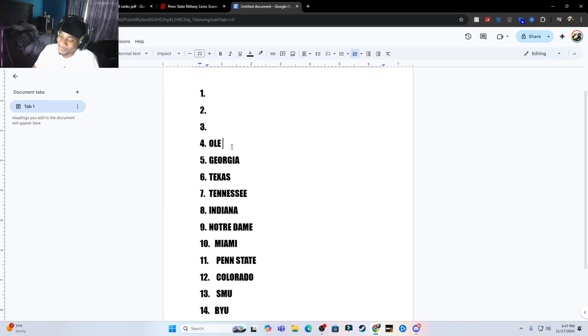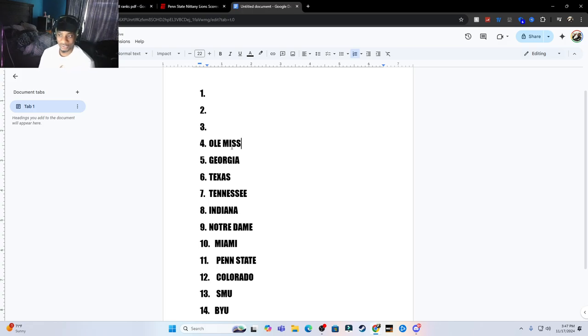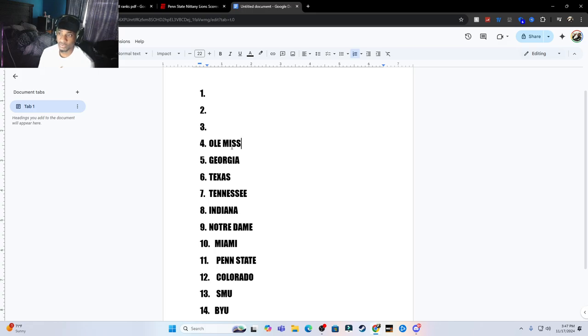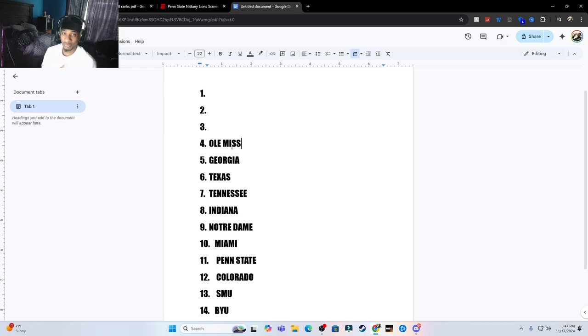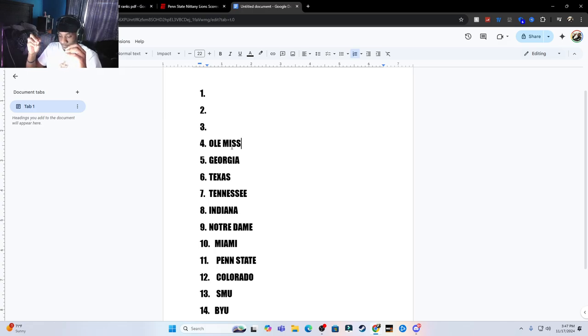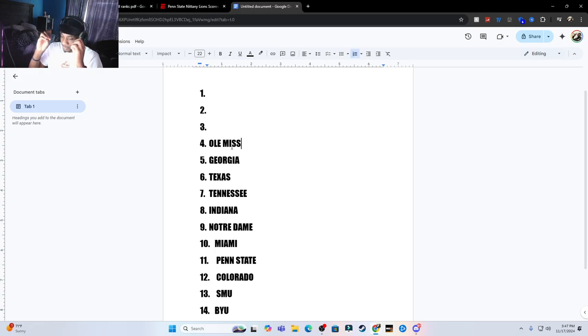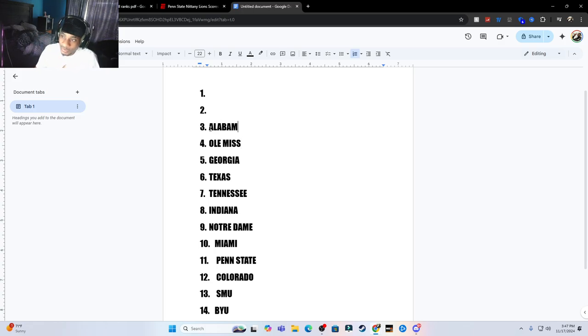Ole Miss is a pretty solid team. When I was watching them play Georgia, but that defense is crazy. I don't really care for their offense, they have a pretty decent offense and Jackson Dart, he's solid, but their defense bro, oh my. Carson Beck had no time, them pass rushers that they have, boy oh boy.